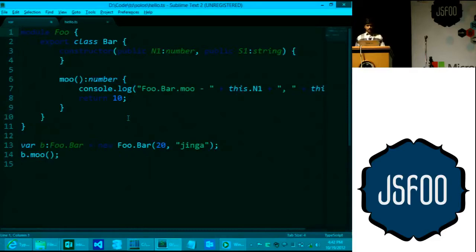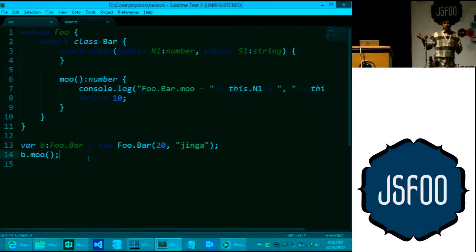Let me open a simple hello script. Some common TypeScript features are used here. There is a module called foo — you can think of it as a JavaScript object with a global namespace. Inside that we have a class definition.